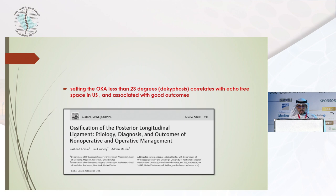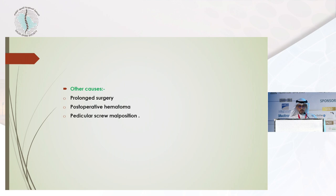Other causes of postoperative neurological deficit include prolonged surgery, postoperative hematoma, and pedicle screw malpositioning.